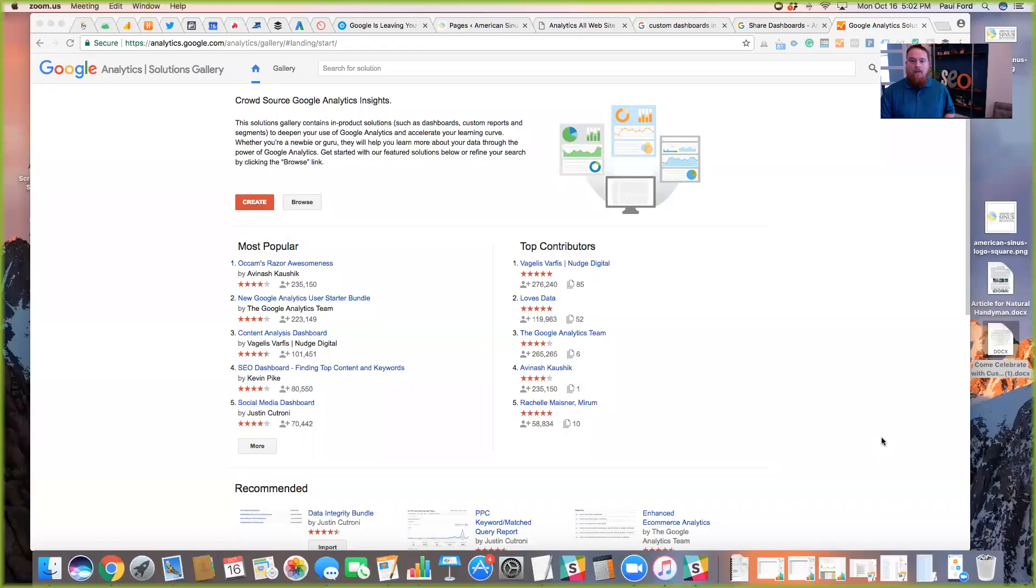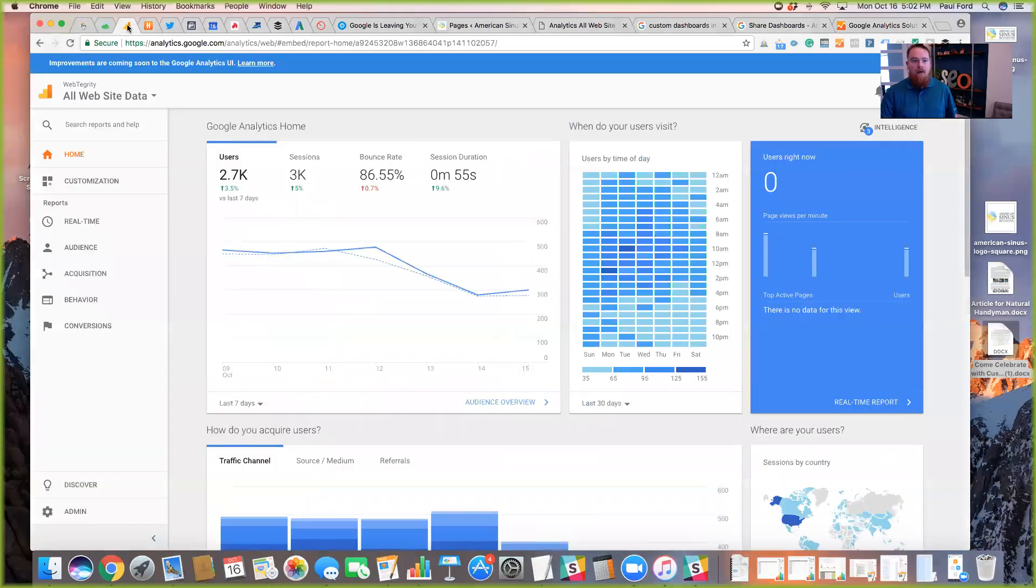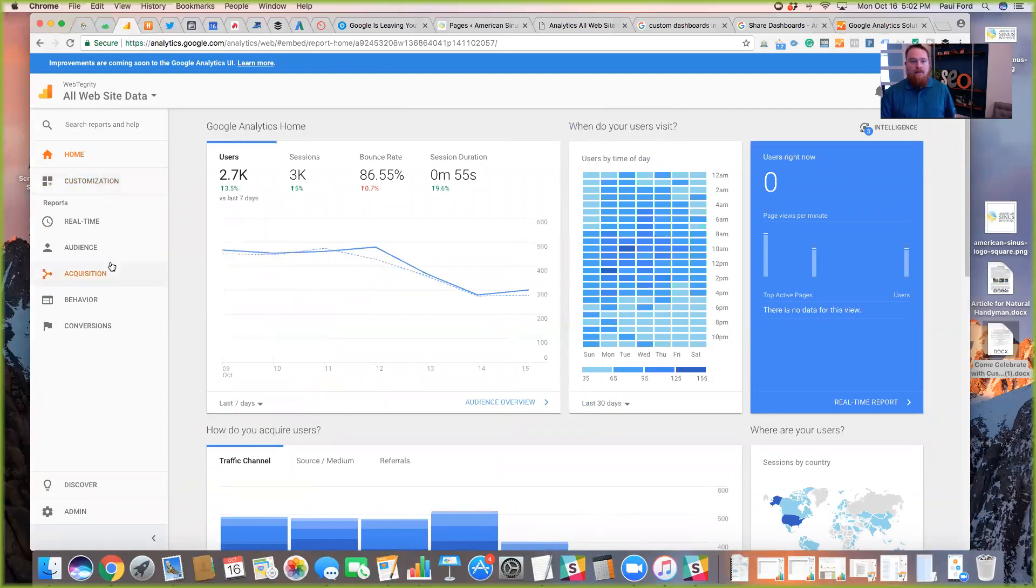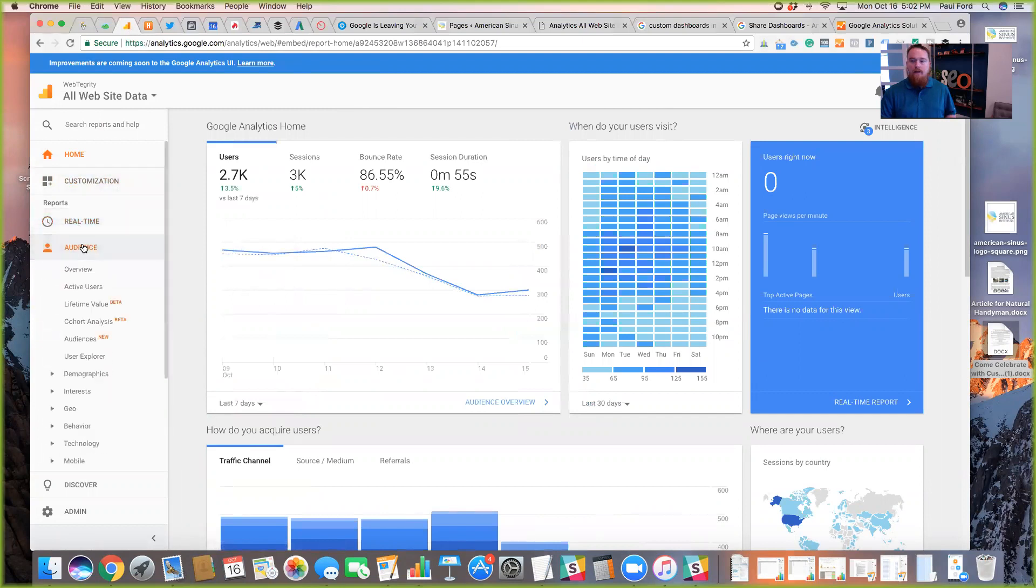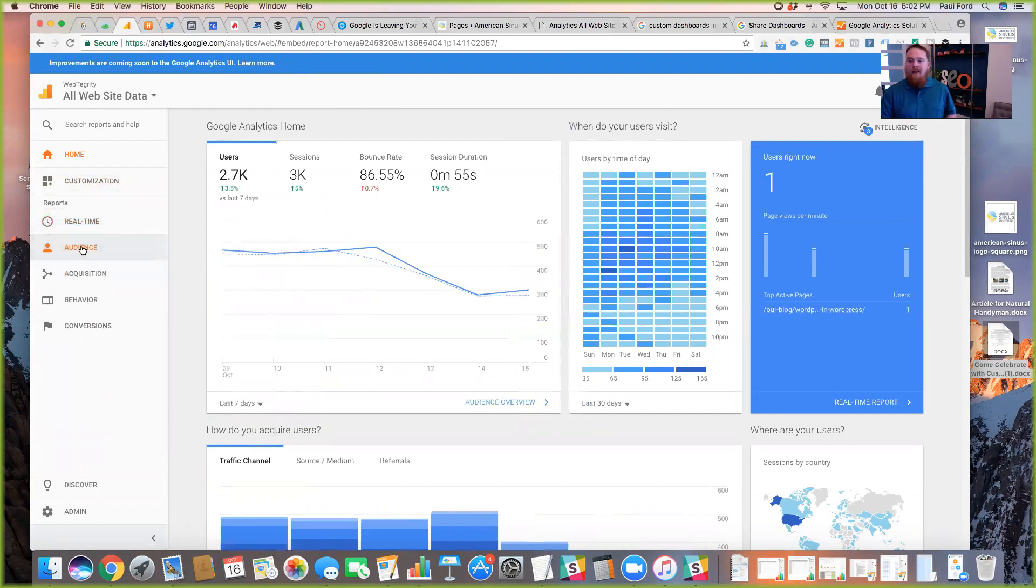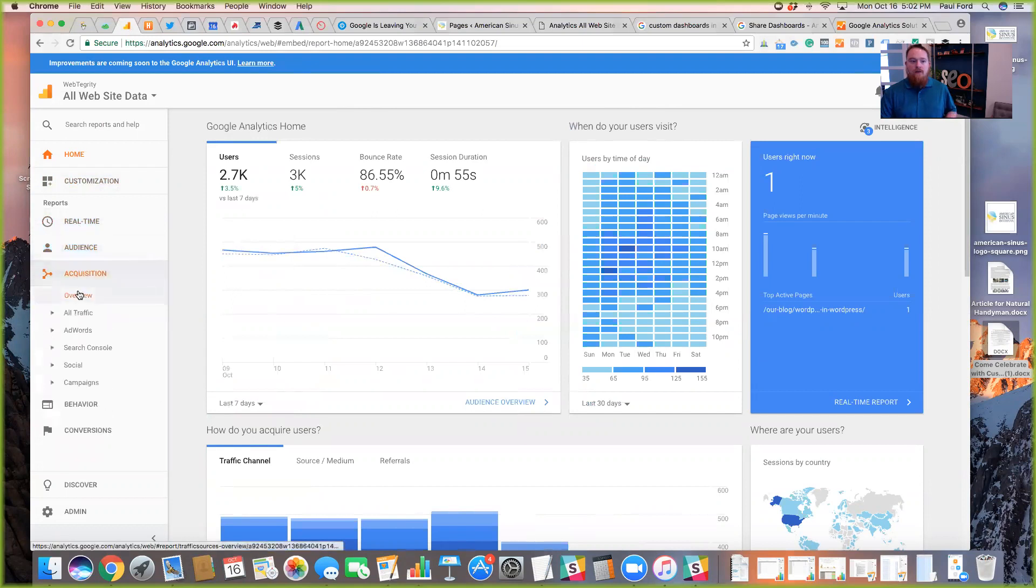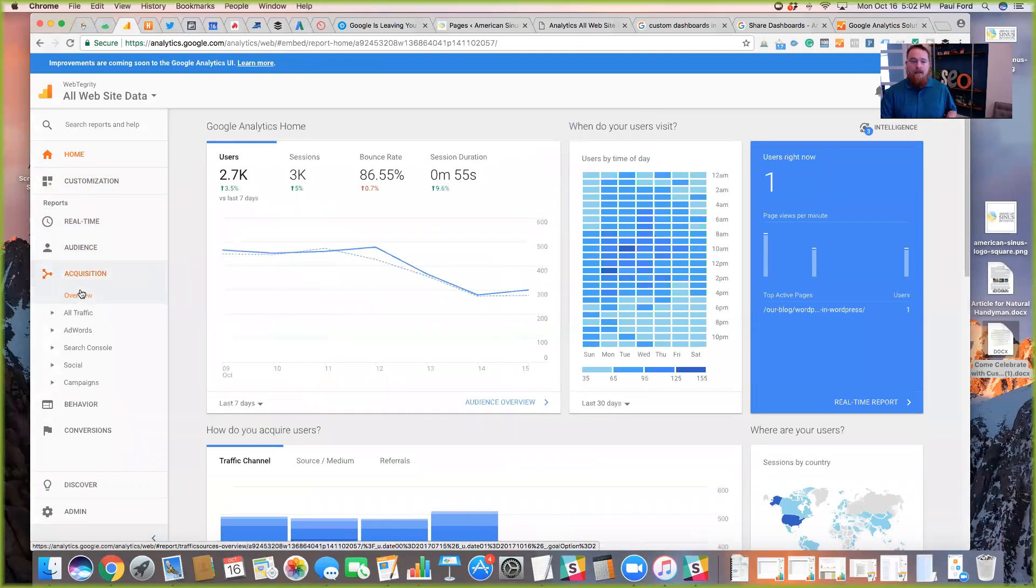So today I'm going to share my screen here real quick so we can see. We're going to actually be using Google Analytics and setting up some custom dashboards. One of the things I hear all the time from users is how difficult Google Analytics can be to understand all of the different reports that are within these different menu items. You have to know a lot of terms and spend a lot of time just trying to figure out what these reports are trying to say.